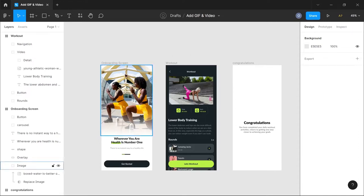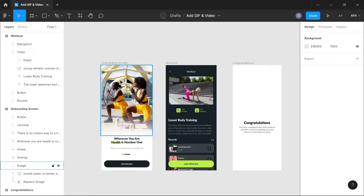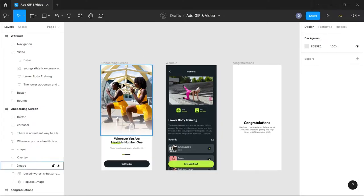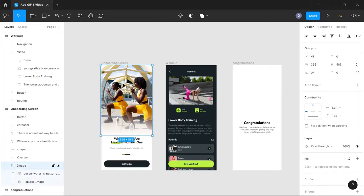Hi guys, welcome to today's video. In this video I'm going to be showing you guys how to add GIFs and videos to your Figma designs, and I'm going to be using these designs that I grabbed from the Figma community to create this example.